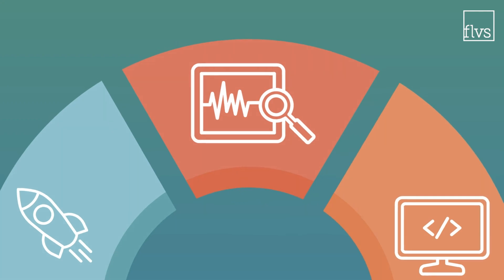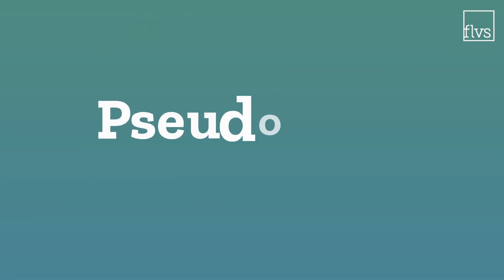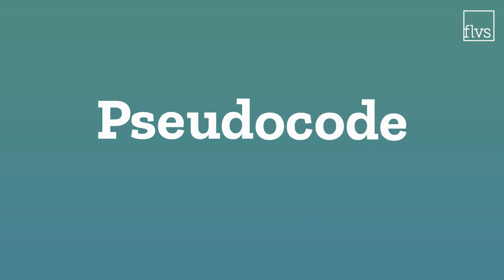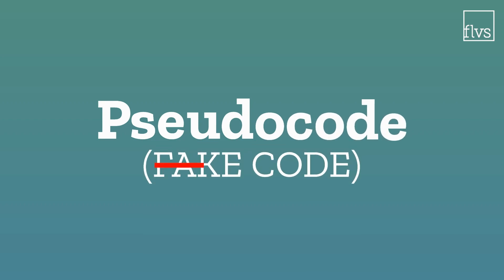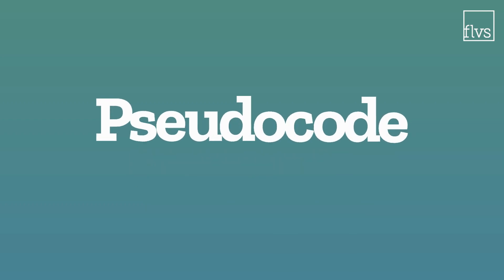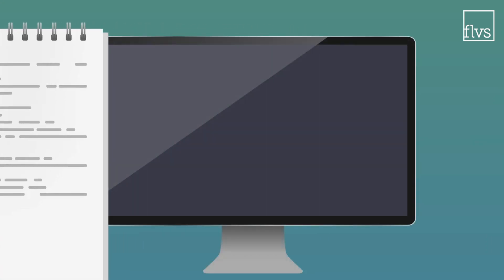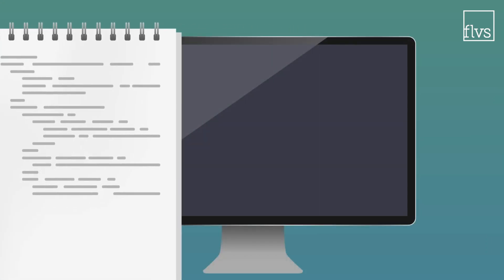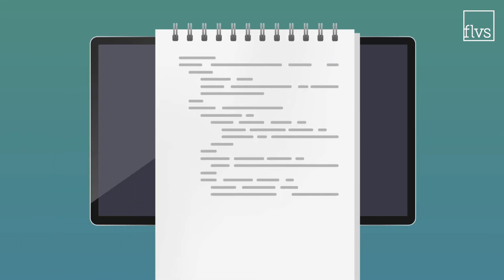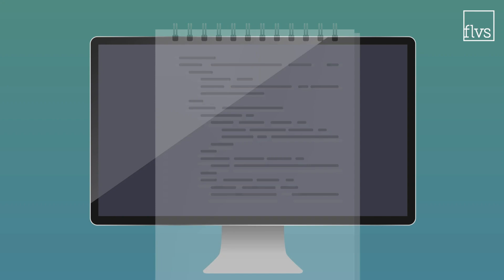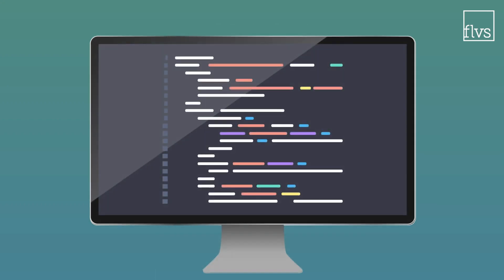To write the code for your confetti button in Python, you always start with pseudocode. This might translate as fake code, but it's anything but fake. In fact, it's really important. Pseudocode is a simply written outline of your code. It's how programmers design programs. Then, they translate that pseudocode into actual code.